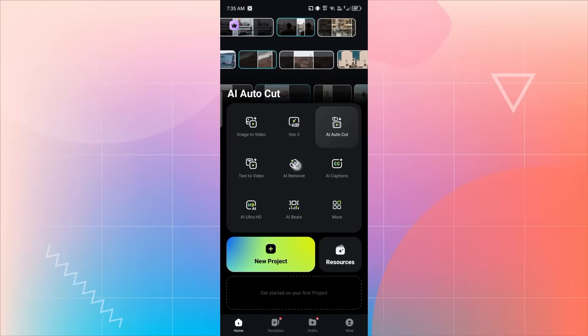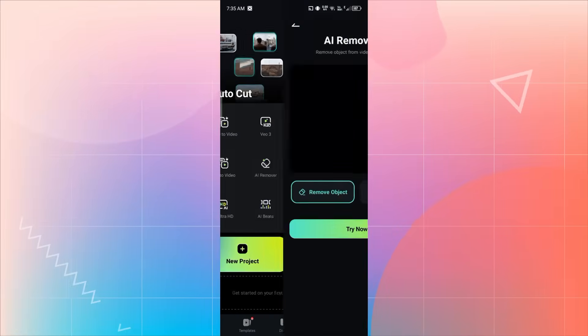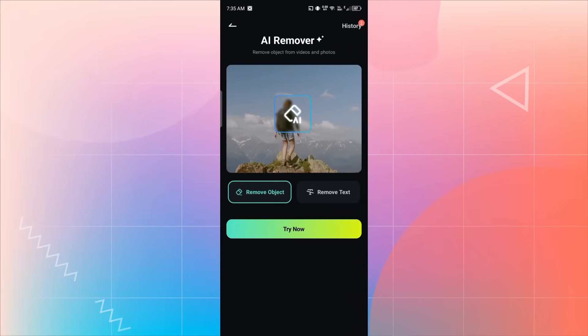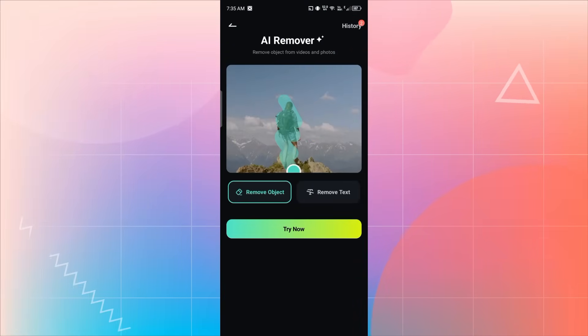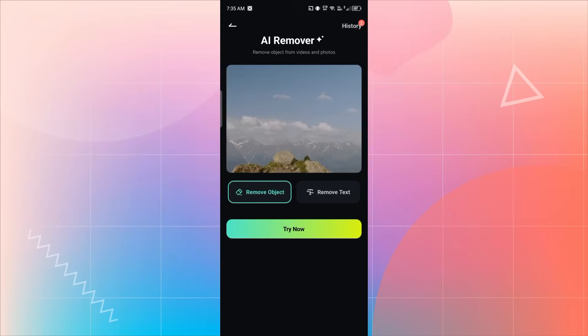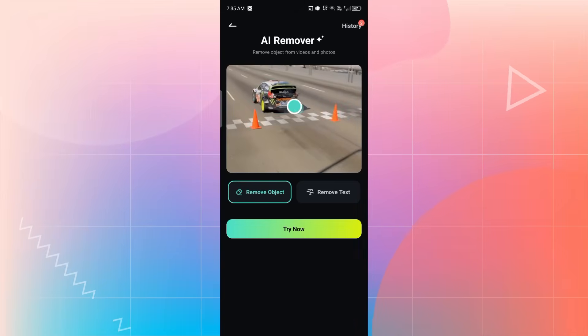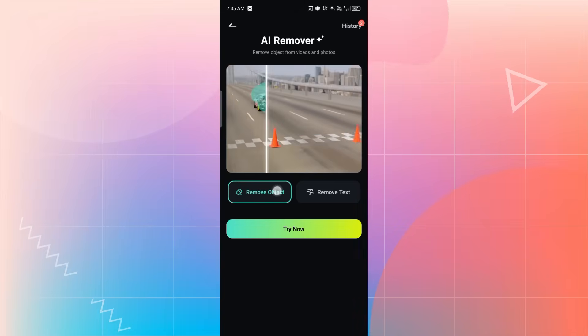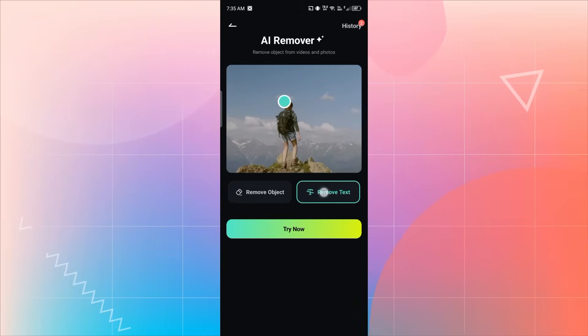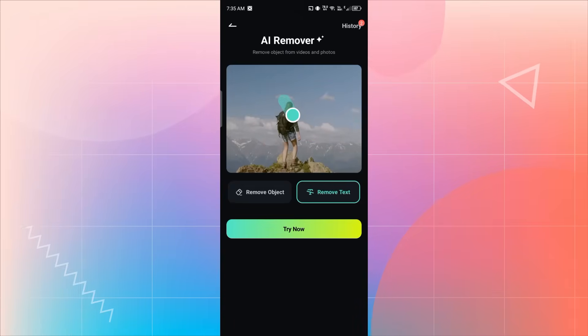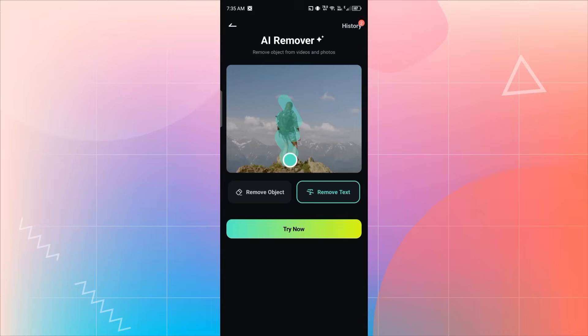I tap on the AI Remover tool. Here you'll find two options, Remove Object and Remove Text. These let you erase anything you don't want in your video.